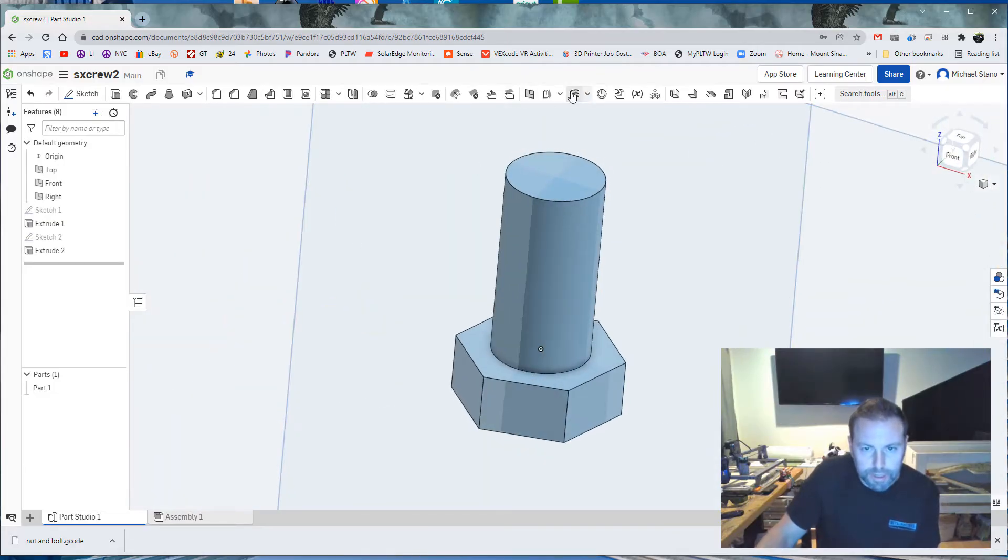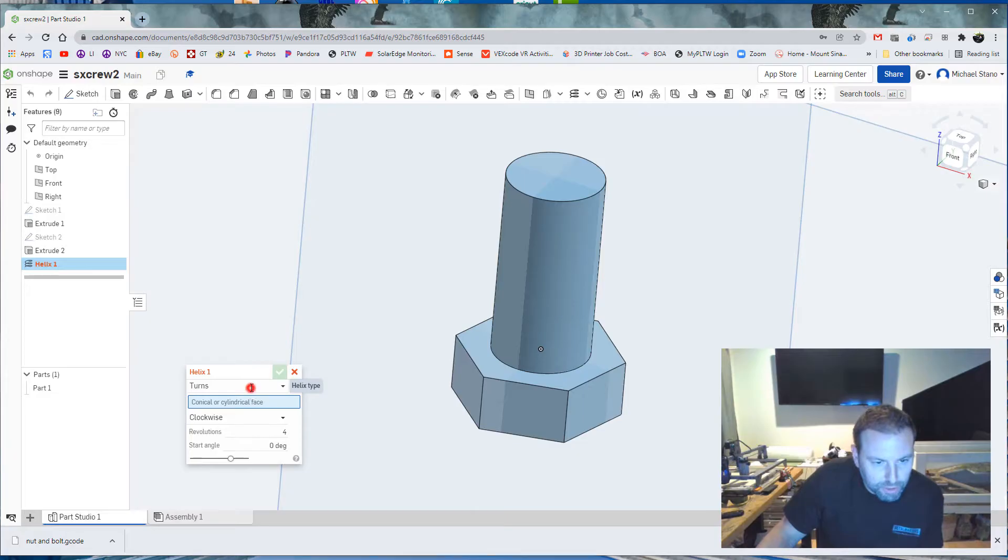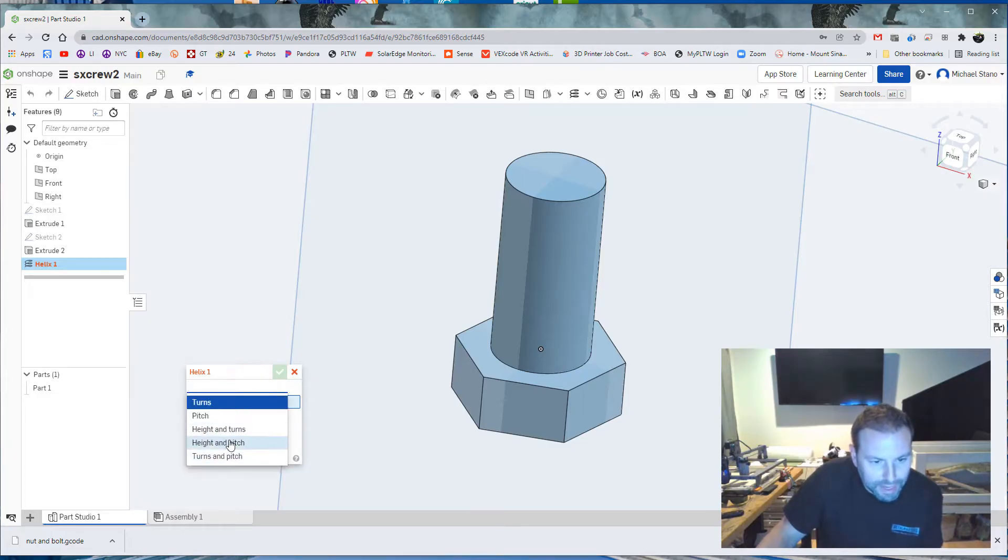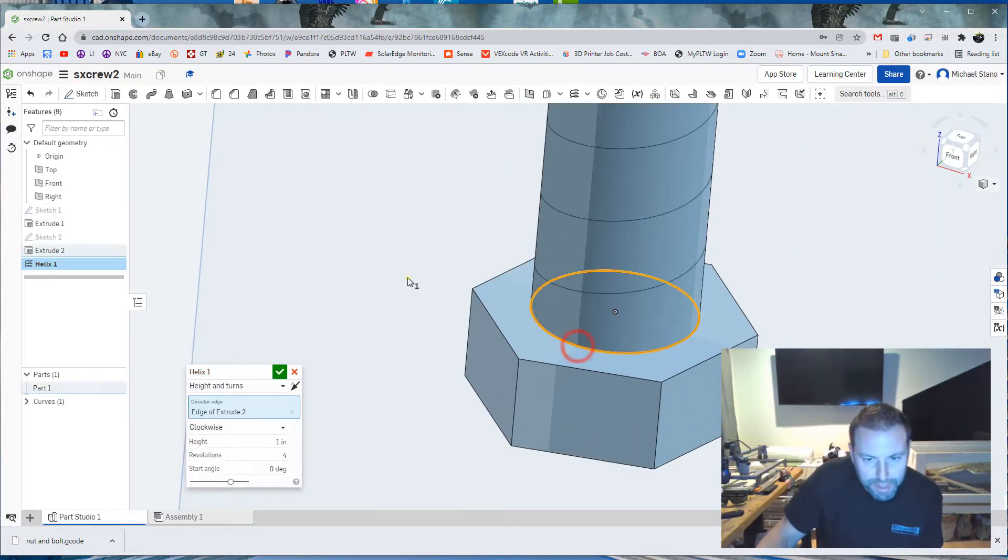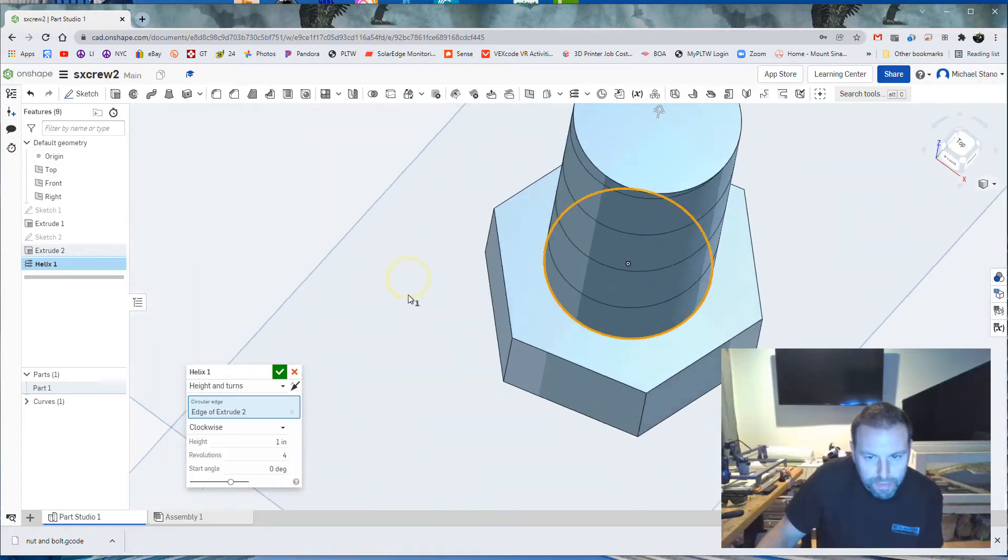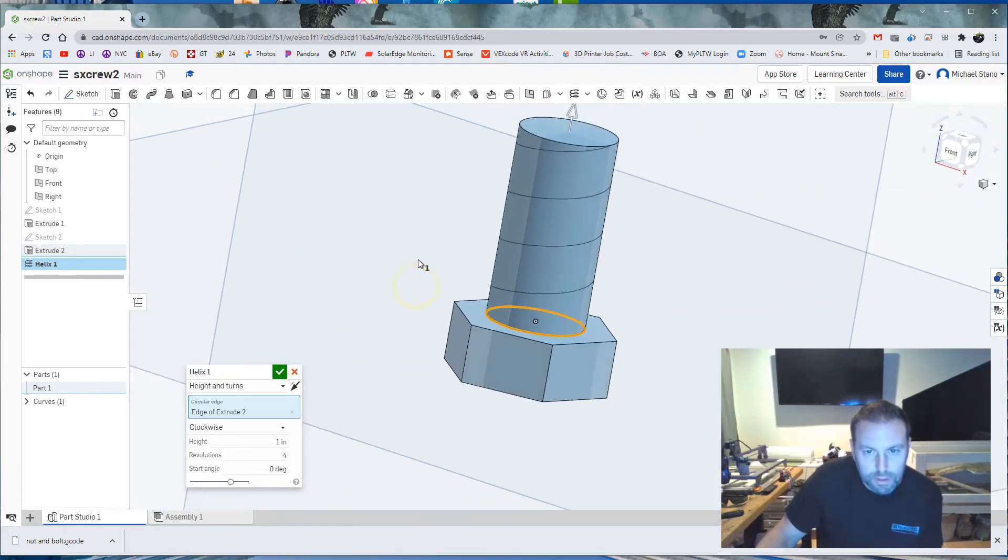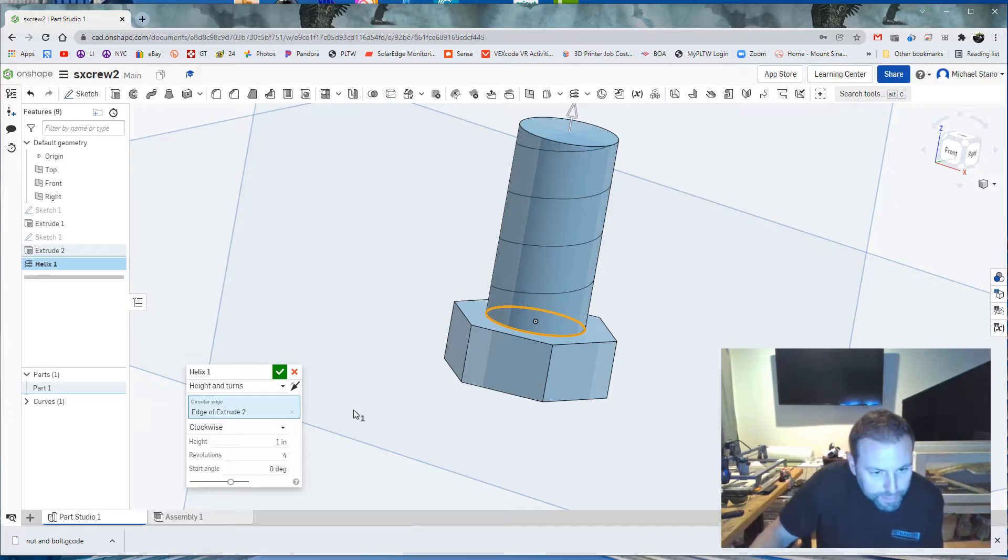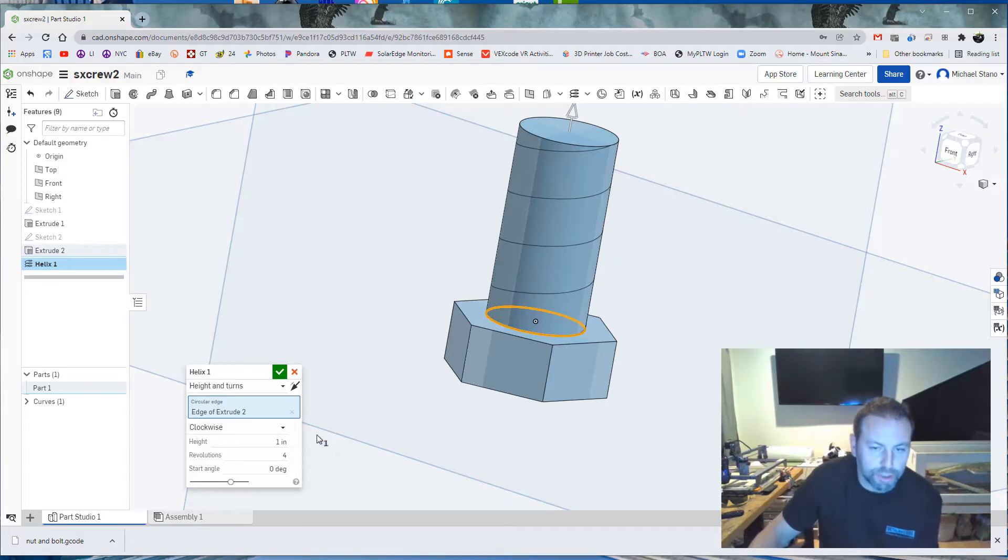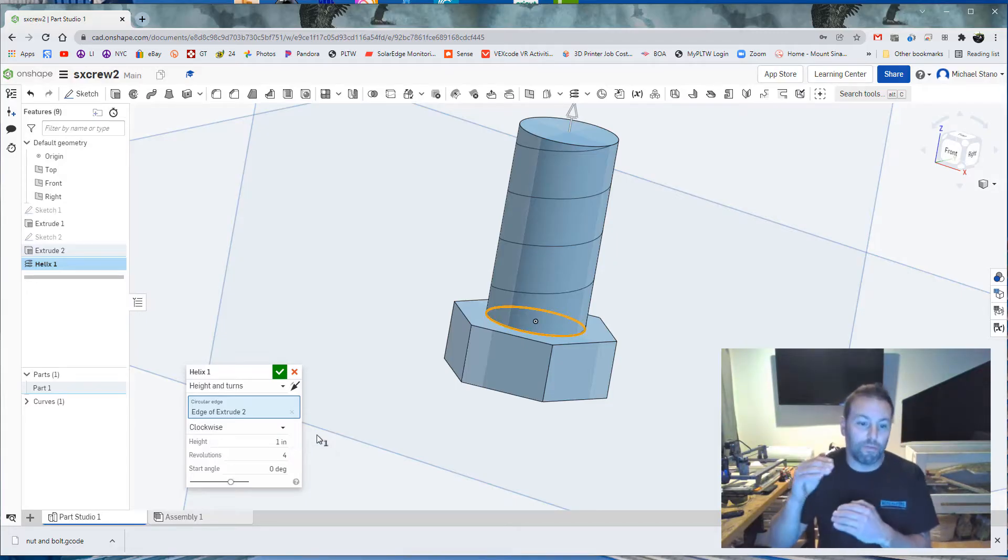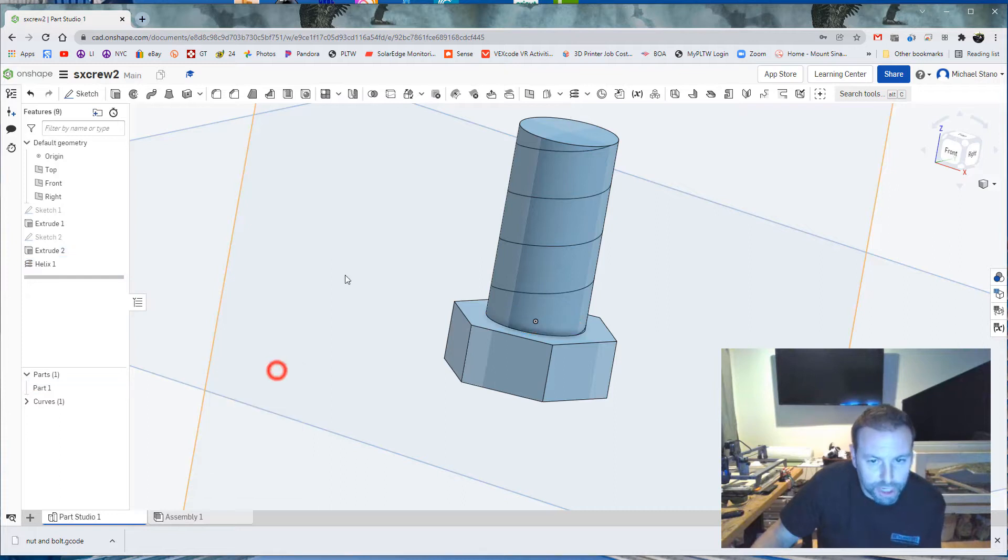Now I'm going to create a helix from this bottom edge. So let's go turns and height, height and turns. Click this bottom edge. And what we want is it to come up to the top. And in doing so, it looks like we got it. One inch, four turns, four revolutions. And we want to keep that. That pattern of four per one is what we want to keep. Hit the check mark.